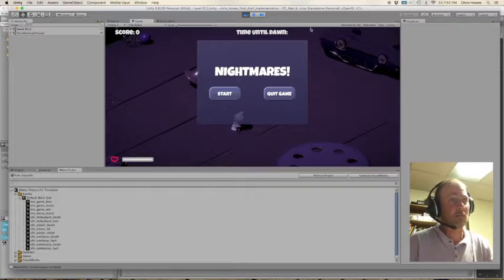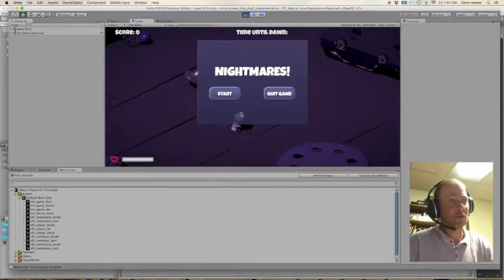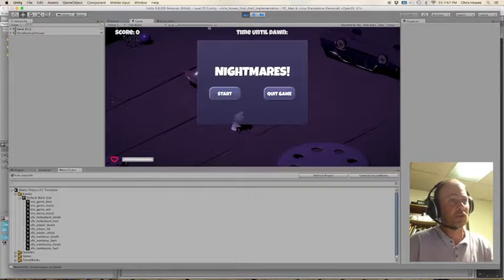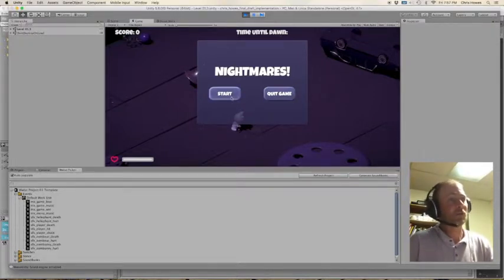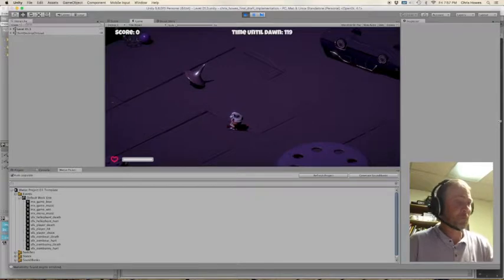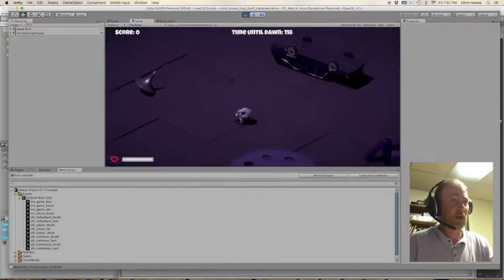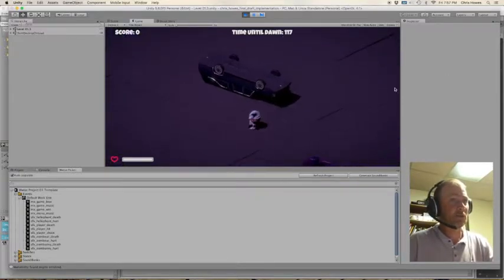You can see we've got the Nightmares start logo screen with start and quick game. There's our score, time until dawn - that's how long we have to survive - and there's our health. So if I push start, he gets to run around in his bedroom.